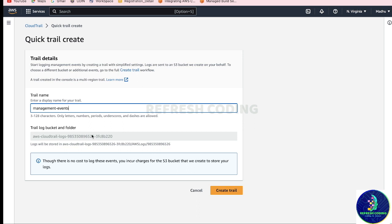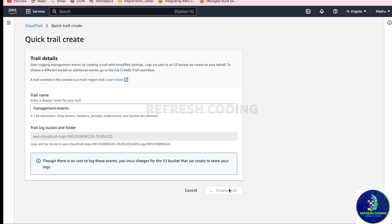The trail log bucket and folder: an S3 bucket will automatically be created for this event. One thing to remember — there is no charge to log management events themselves, but you do incur charges for the S3 bucket used to store your logs. If you don't need it, please delete that S3 bucket. Now I will create the trail.